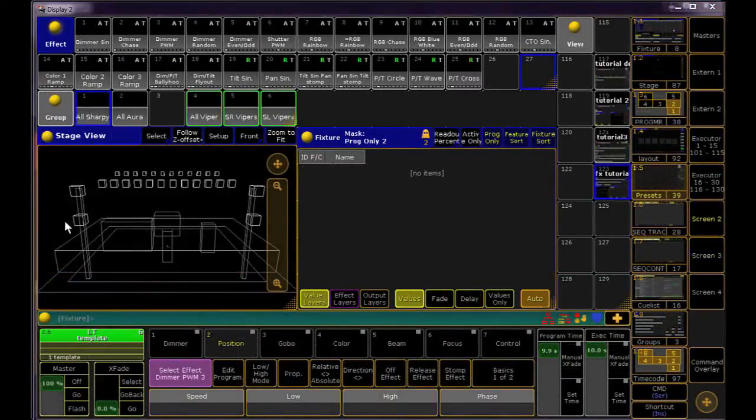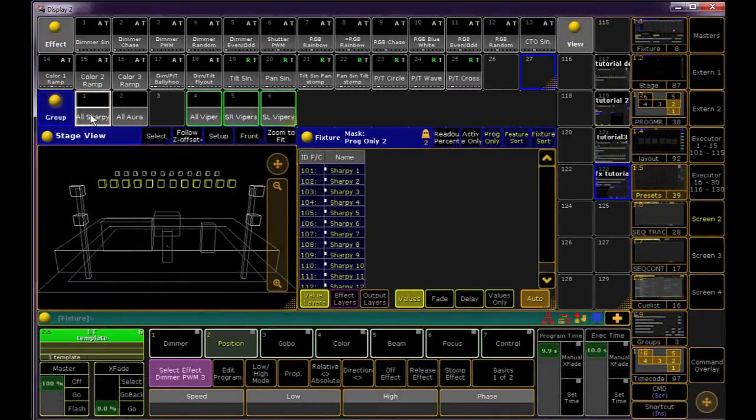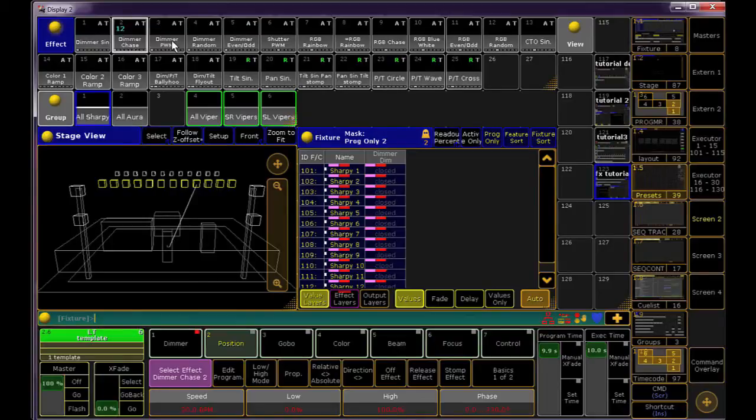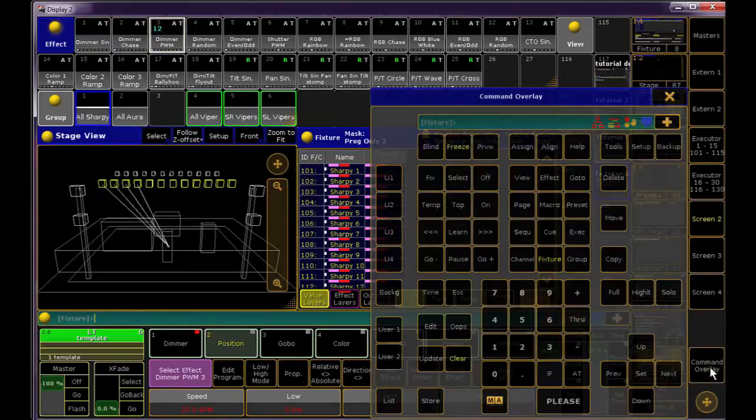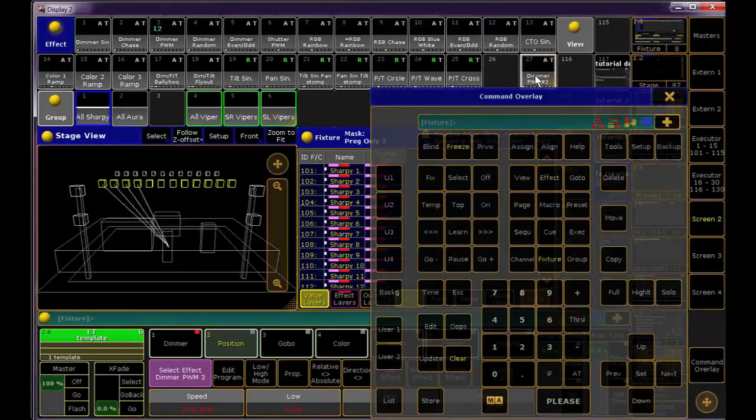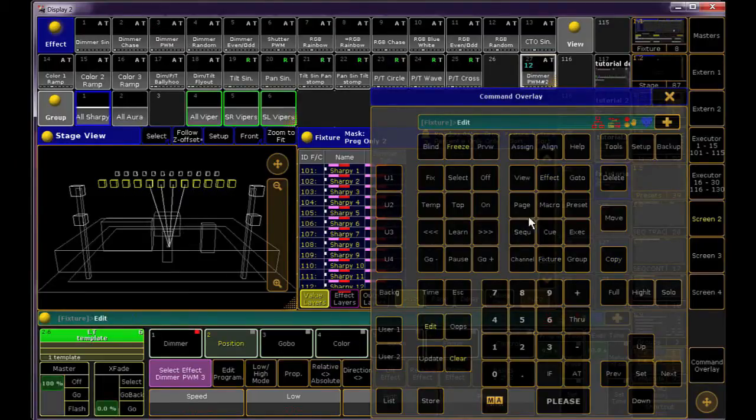Since template effects can be applied to any fixture, you can audition them on any selection at any time. When I find one that I like, or it's close to what I want, I'll copy that effect and apply my lights to the copied effect, and then edit this copy.